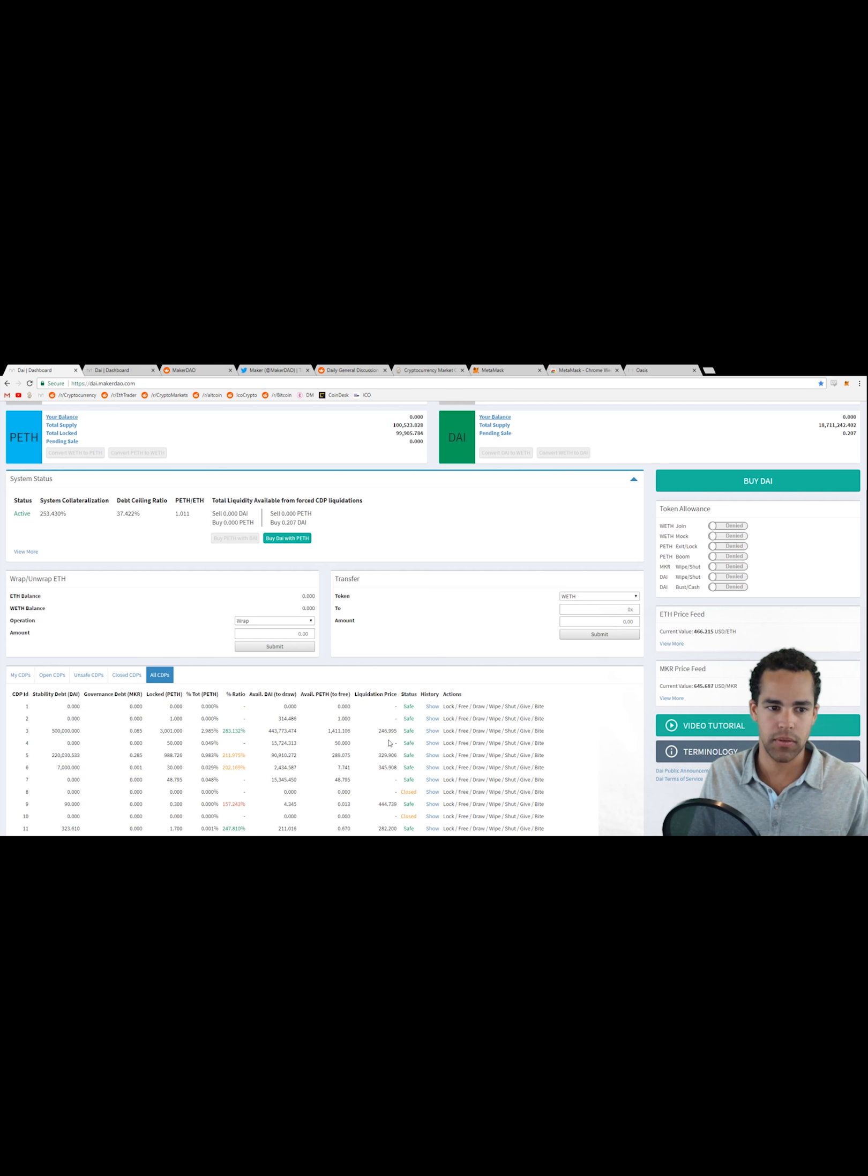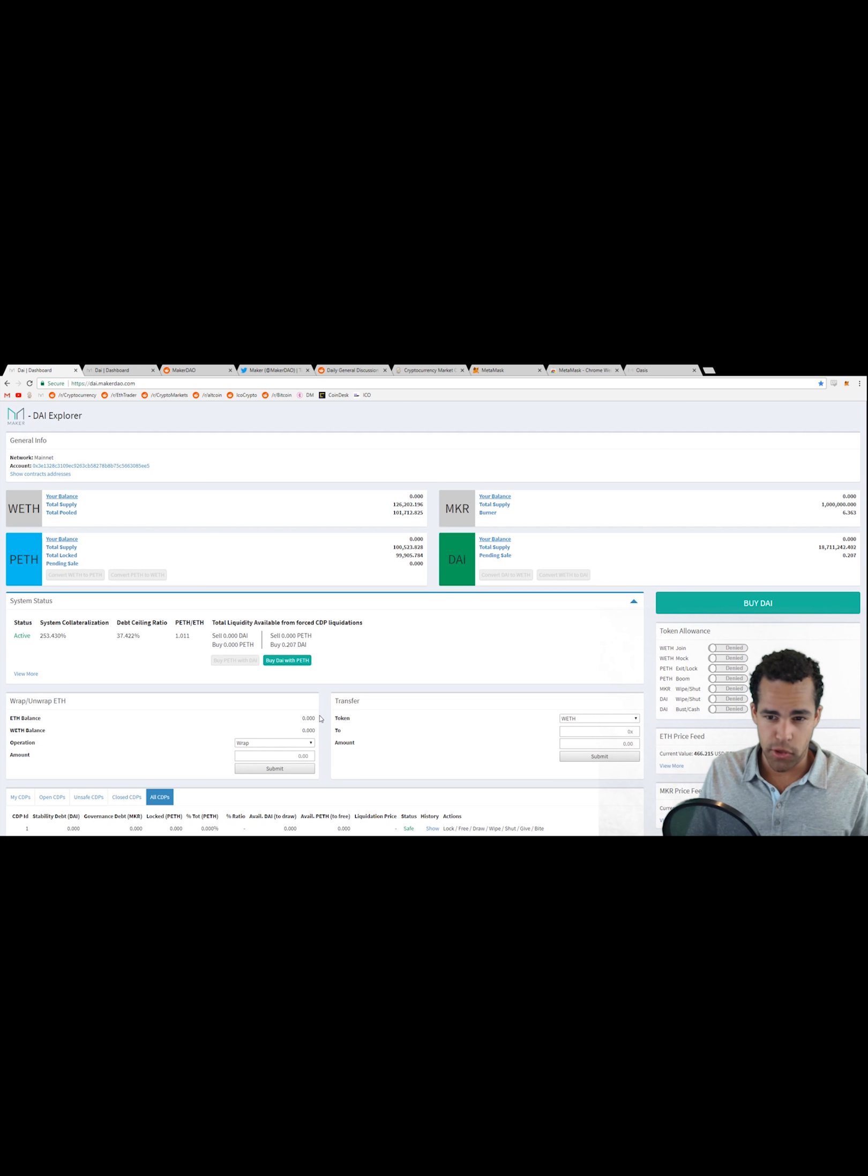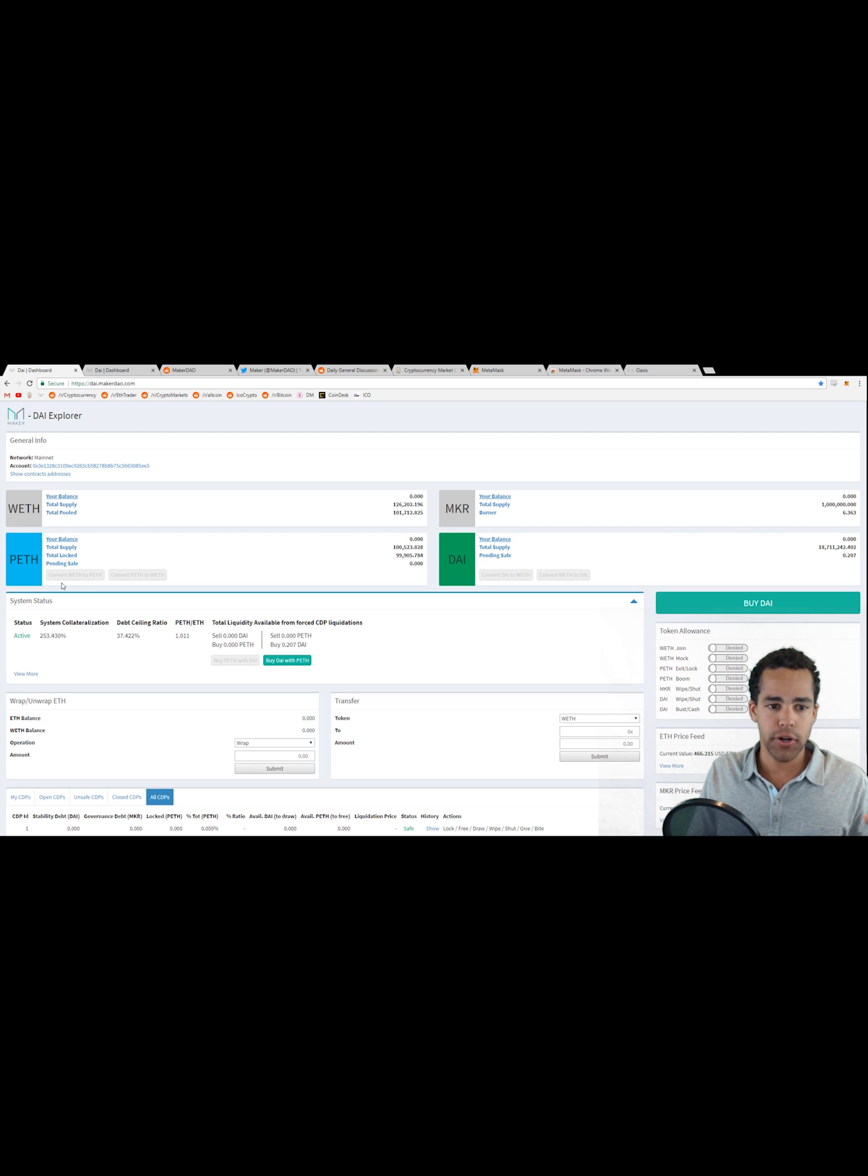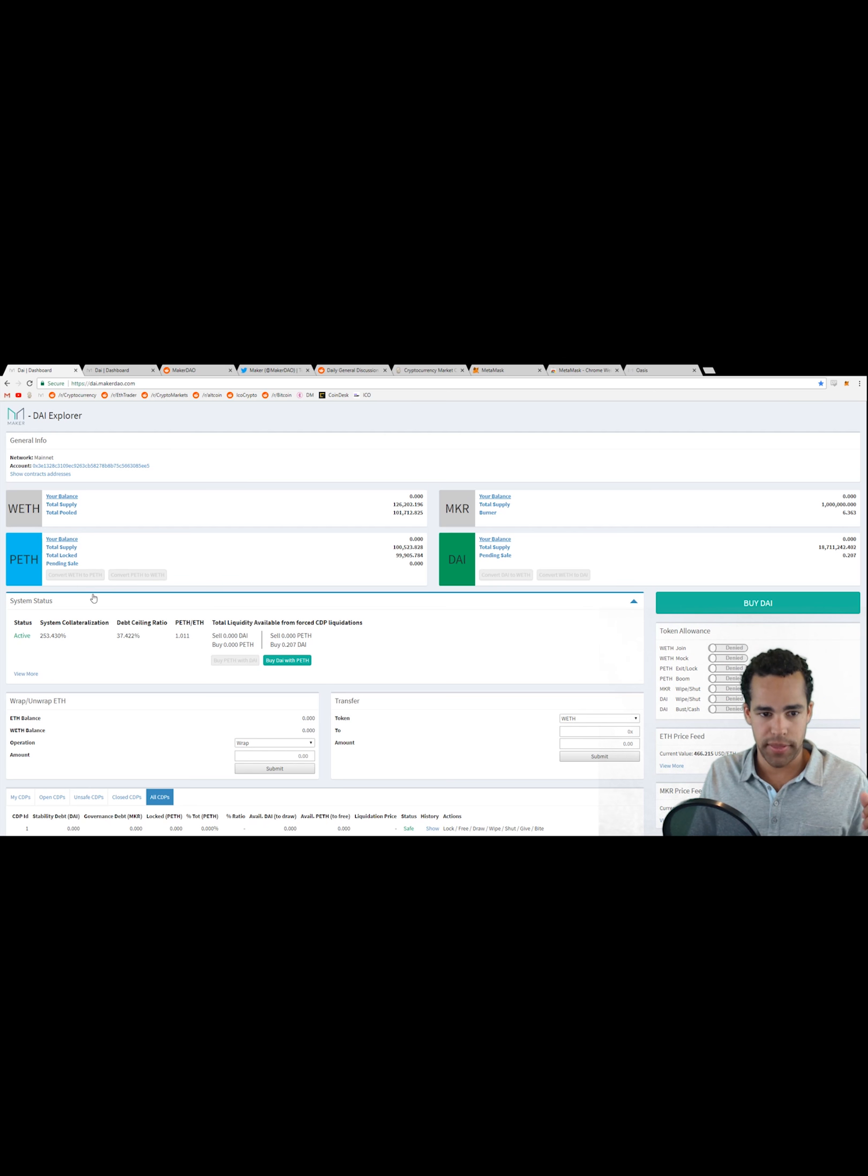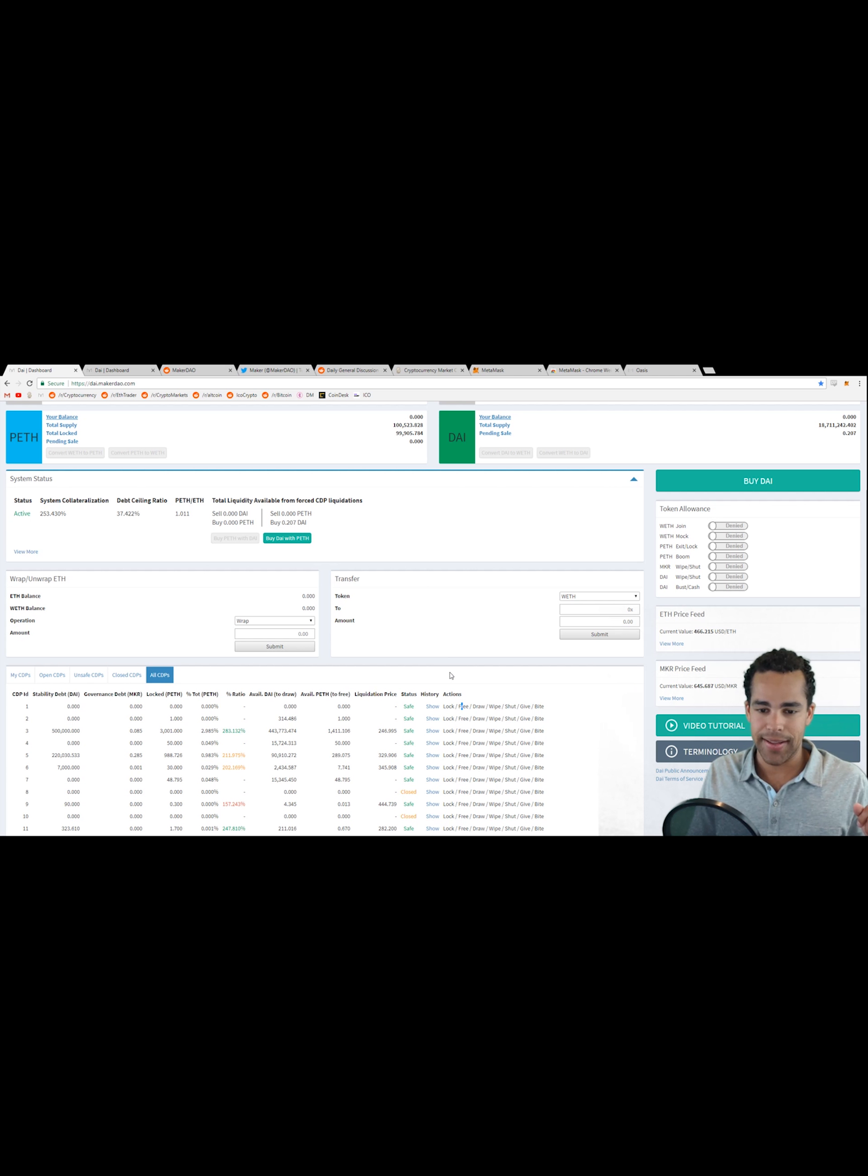Now I said pooled Ethereum. For you to create a collateralized debt position, you can't simply take Ethereum and put it into your CDP. You would need to first wrap your Ethereum, and then you would need to convert your wrapped Ethereum, otherwise known as WETH or W-ETH, into pooled Ethereum. Once it's pooled Ethereum, now you can go ahead and lock it.